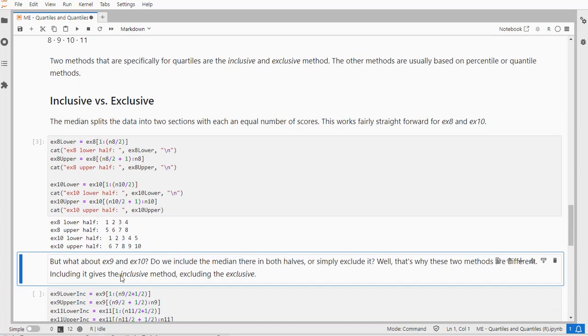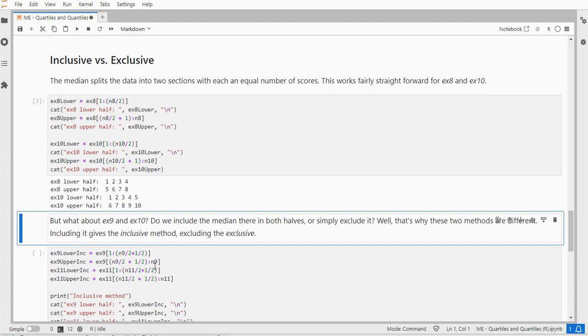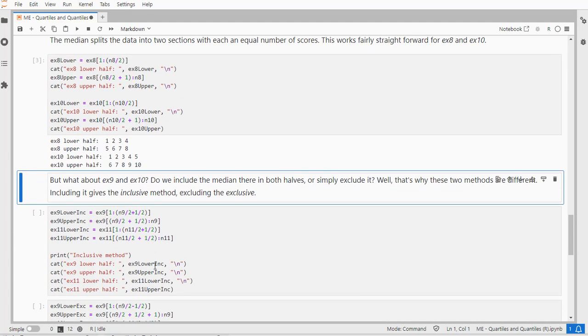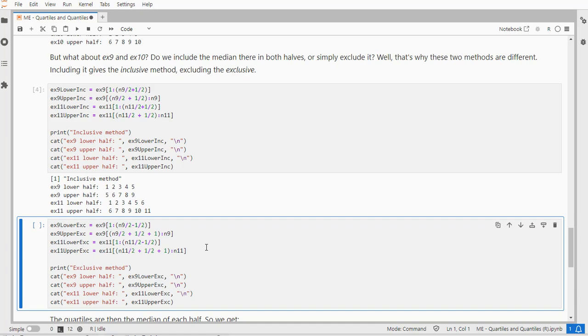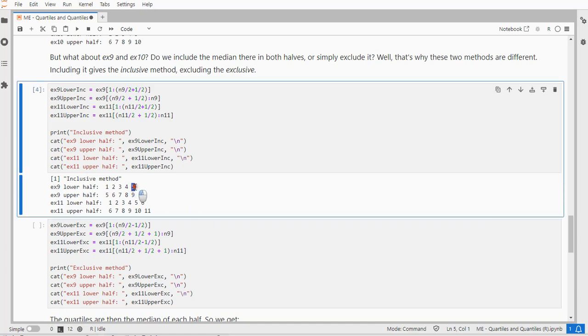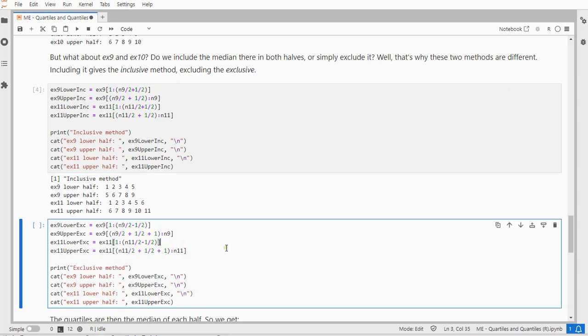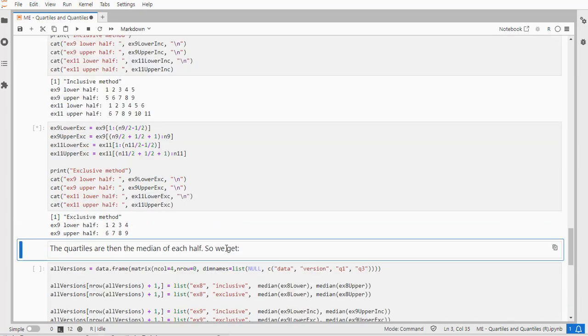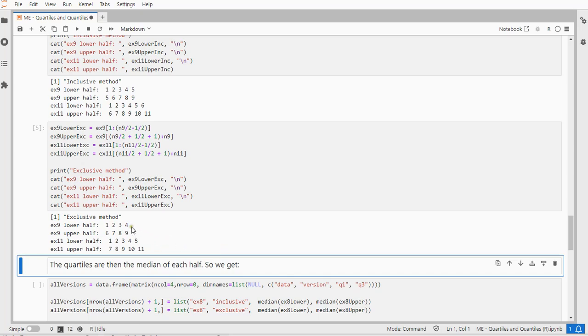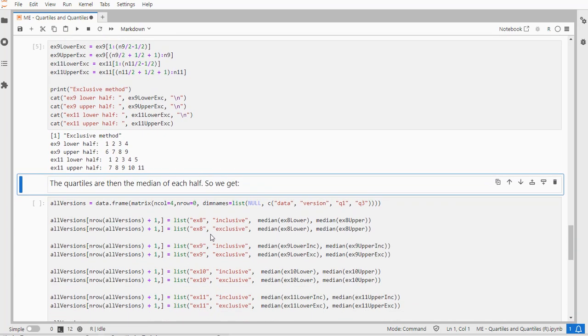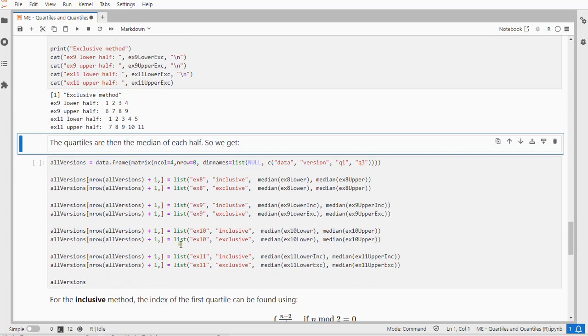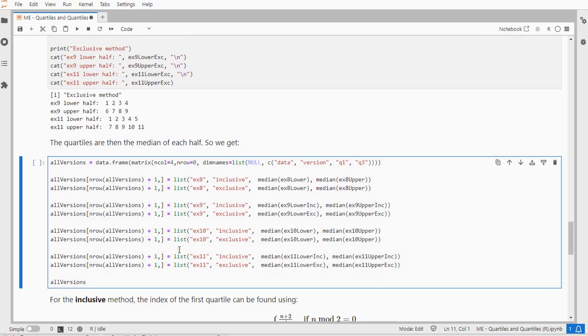But then, what if it's not an even number? Then we can either say that median belongs to both sides, and that's what the inclusive method does. We include the median into both the lower and the upper. Or we can say we're excluding it, so it doesn't belong to either one of them. Here you can see the median is actually missing—5, and here the median was 6, is also missing. So that creates quite a few different methods.